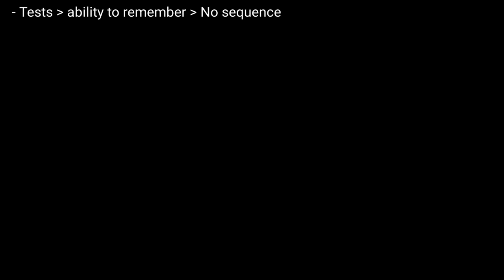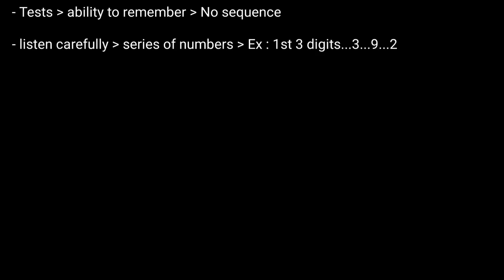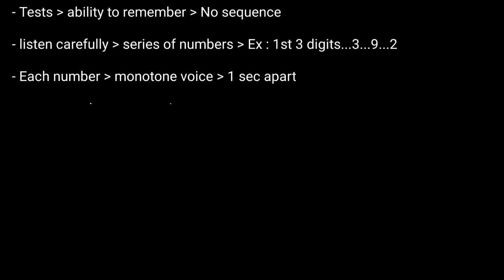The examinee is told to listen carefully as the examiner will say a series of numbers, for example the first three digits: three, nine, two. Each number is said in a monotone voice one second apart. The person repeats those numbers back to you.